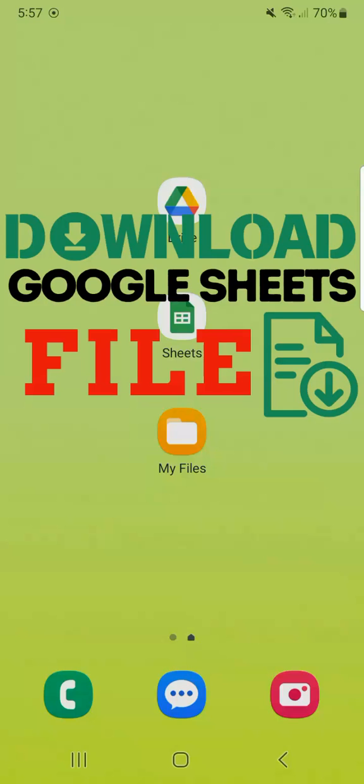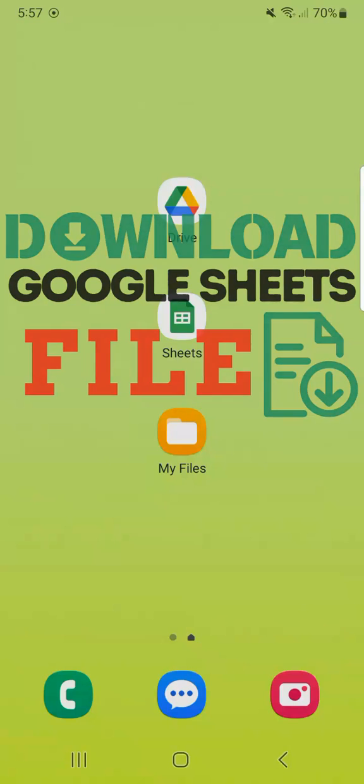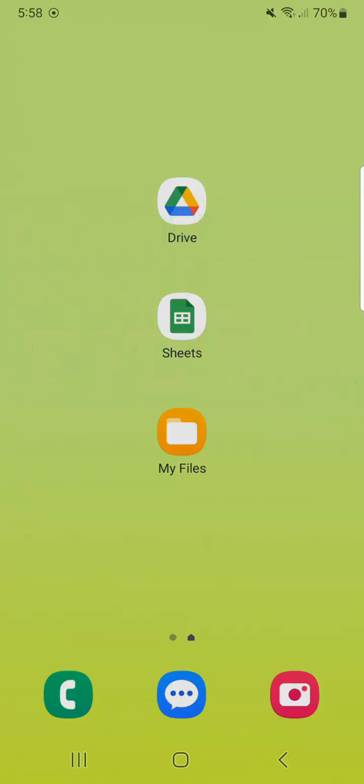In today's video, I'm going to show you how to download a Google Sheets file on Android. So you need to download a spreadsheet on your Android phone.